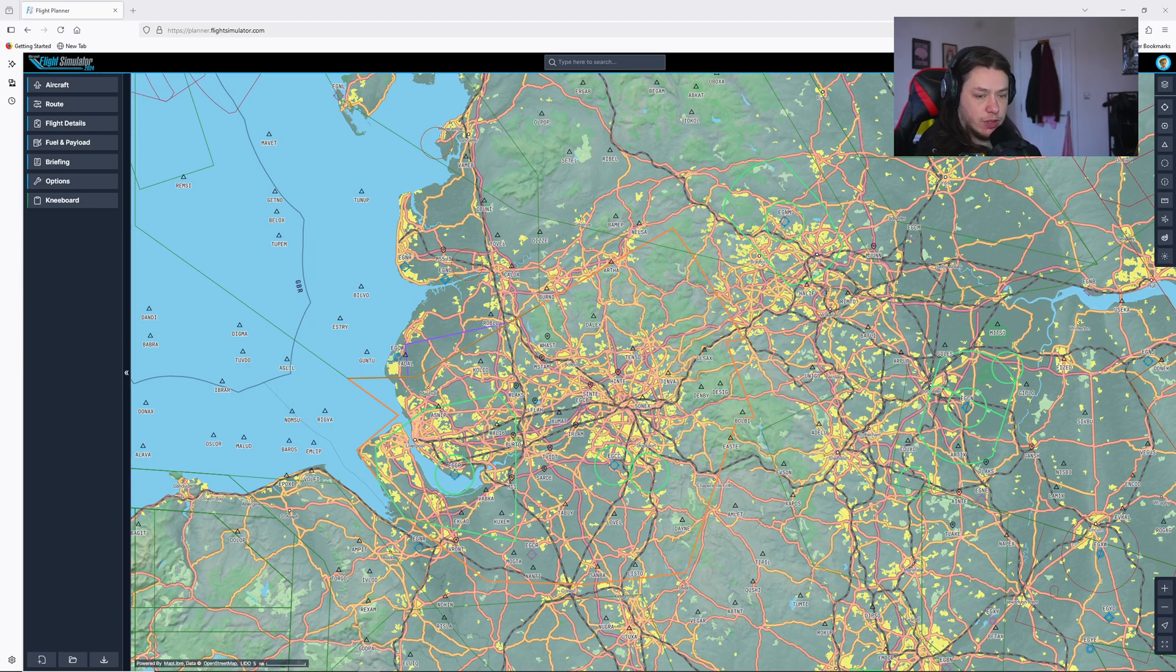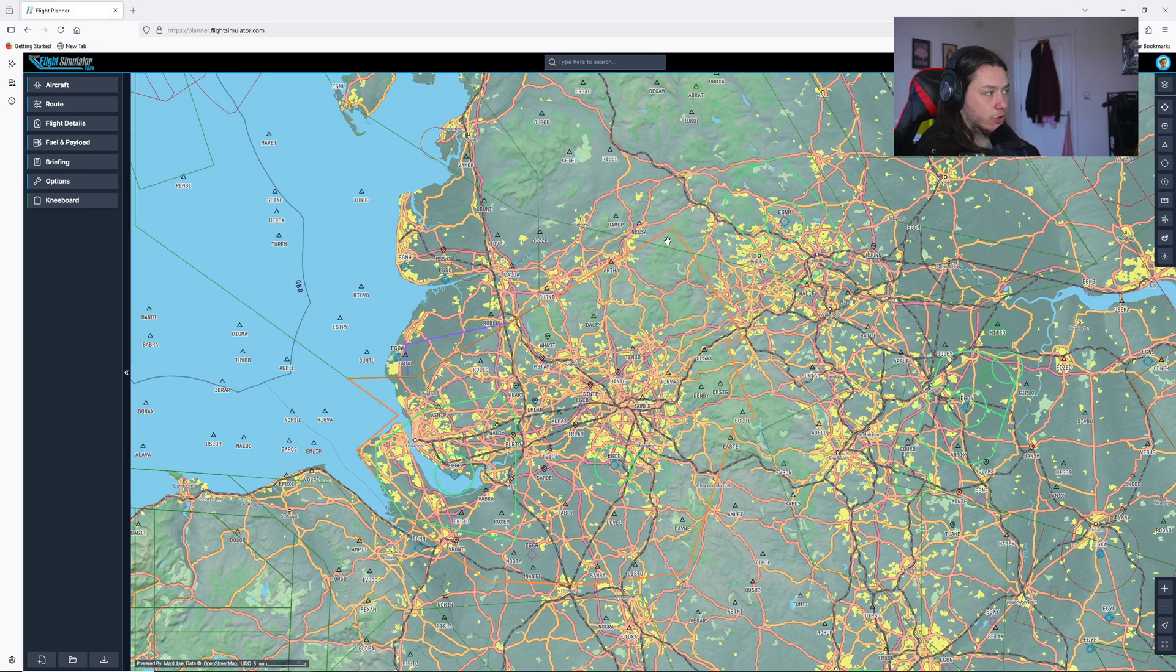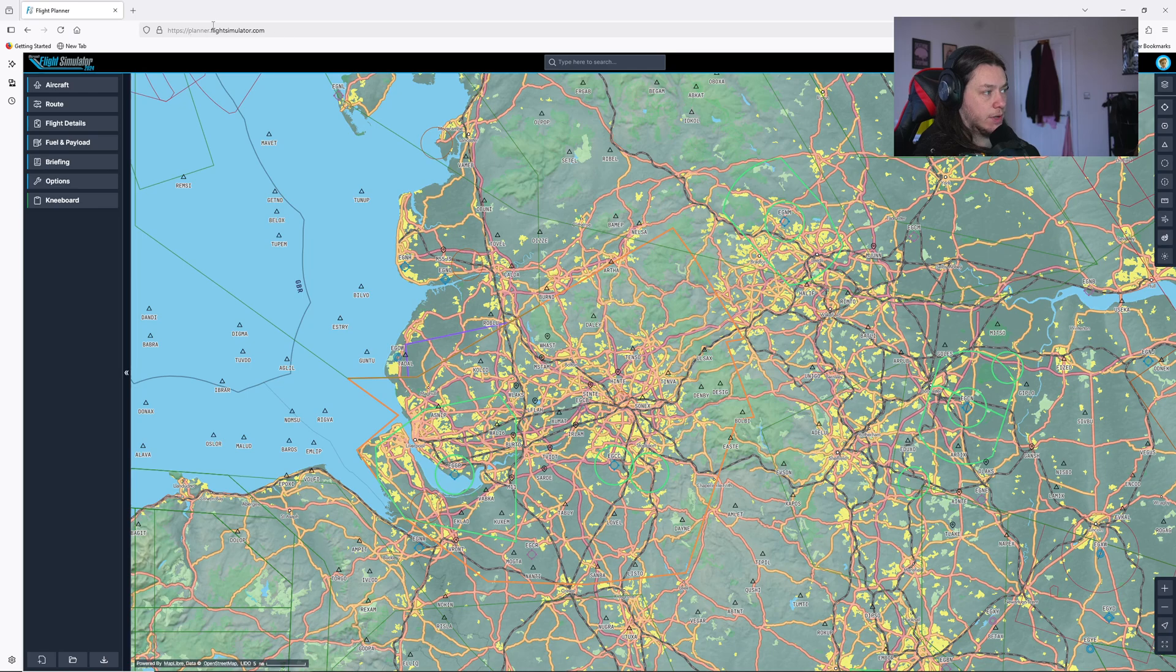We'll get straight into the first one. As you can see here, I am loaded up in the Microsoft Flight Simulator planner on the web page so anybody can use this.